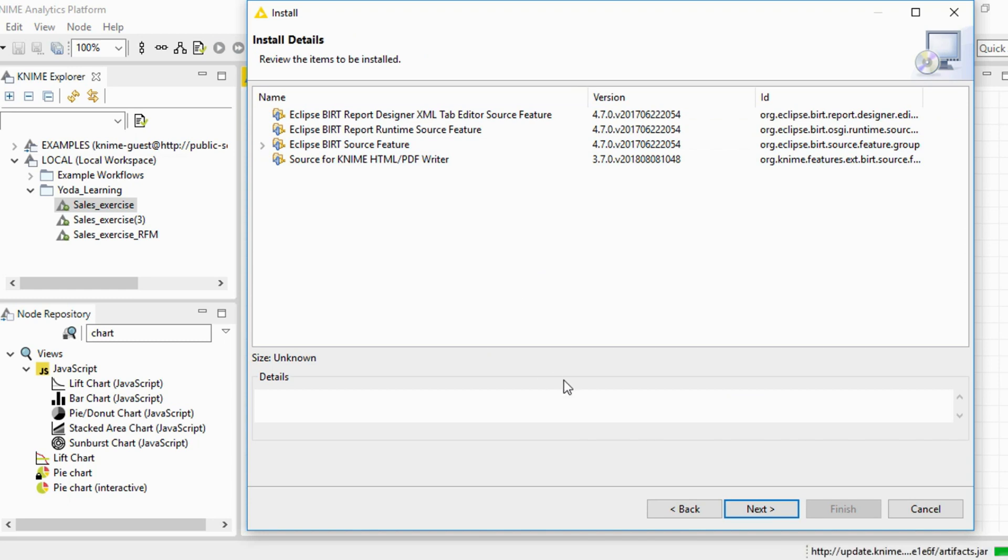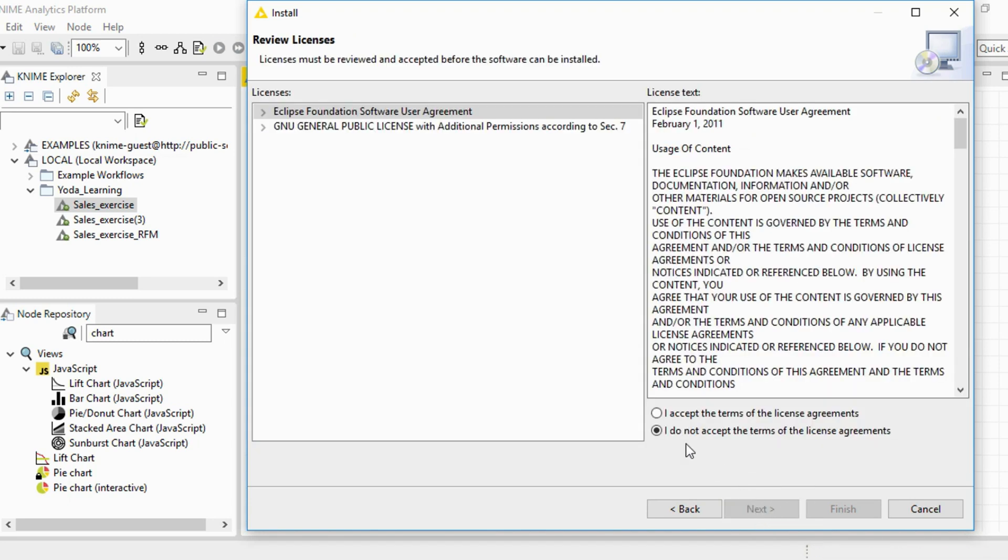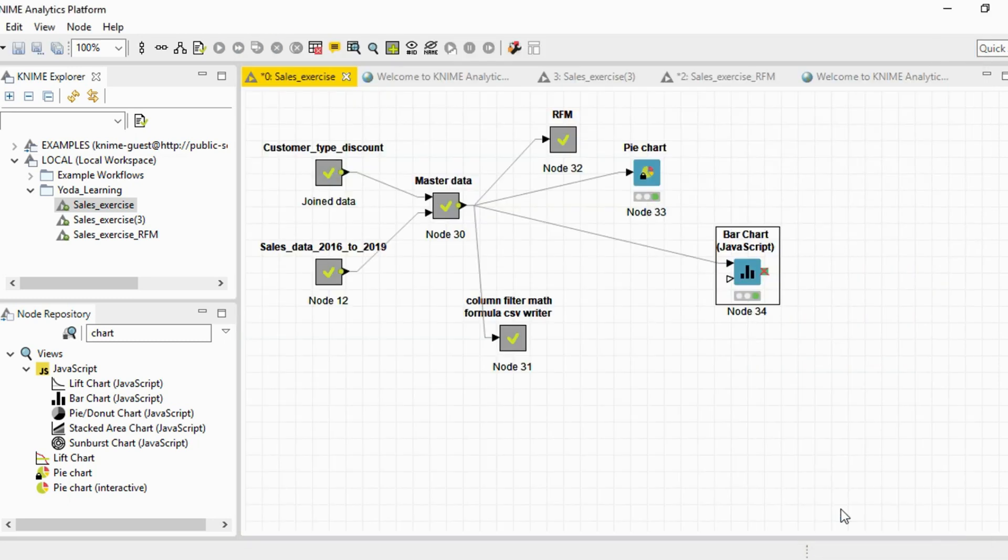But this is outside the scope of this exercise, and we will probably do it in a future session.